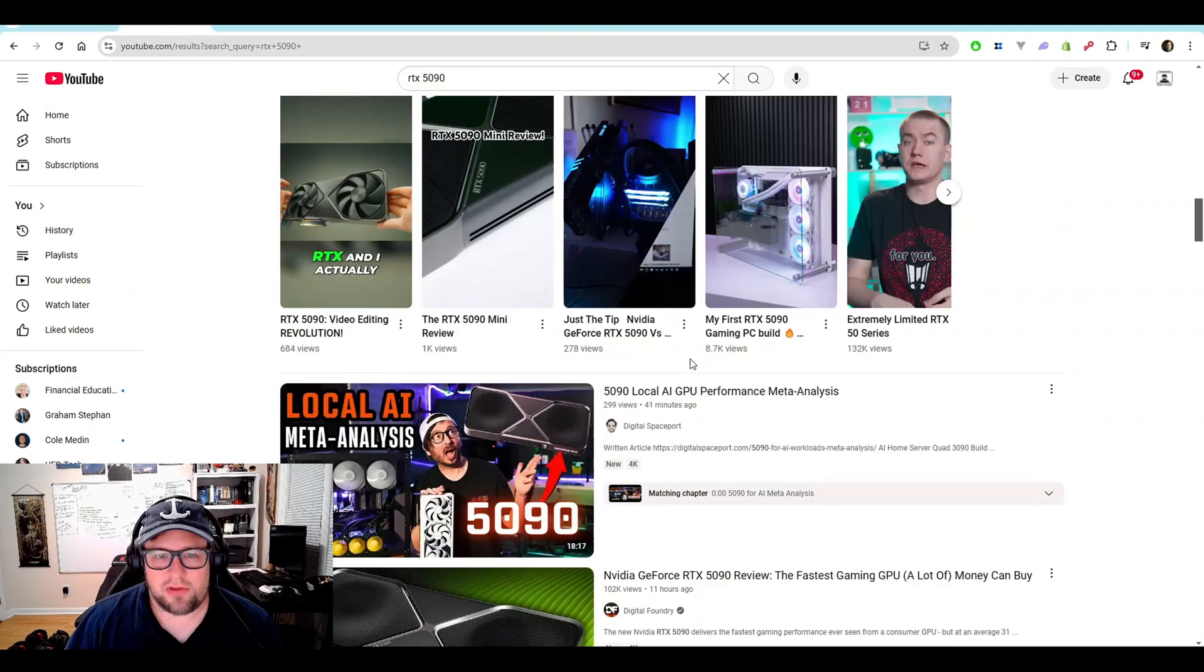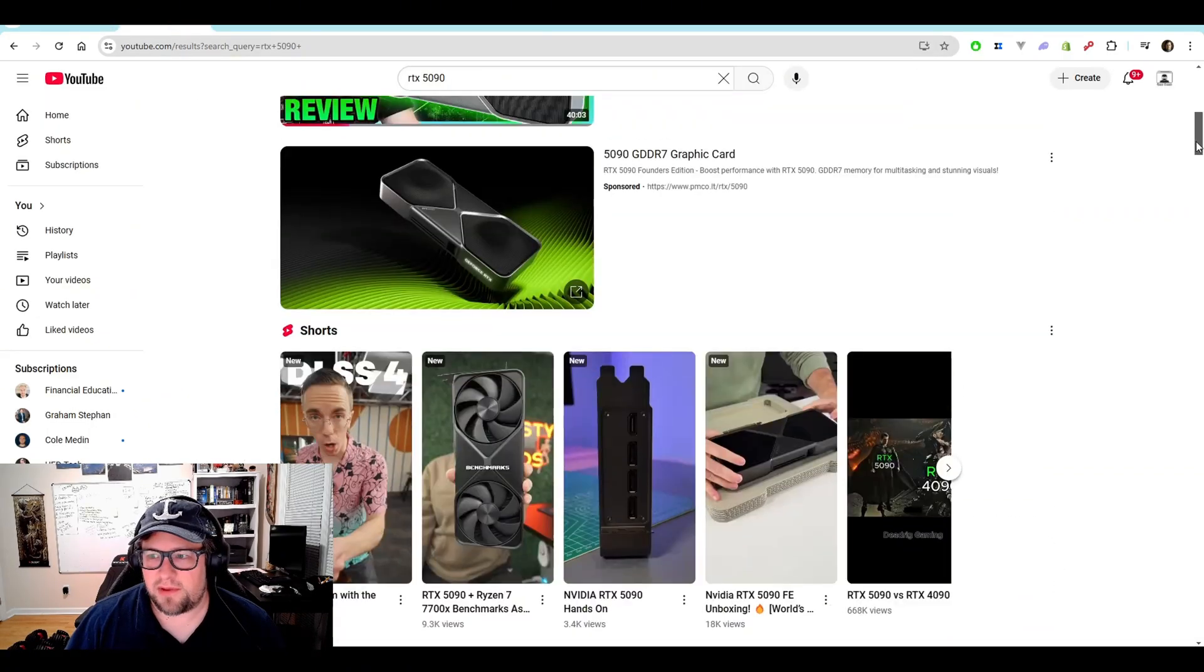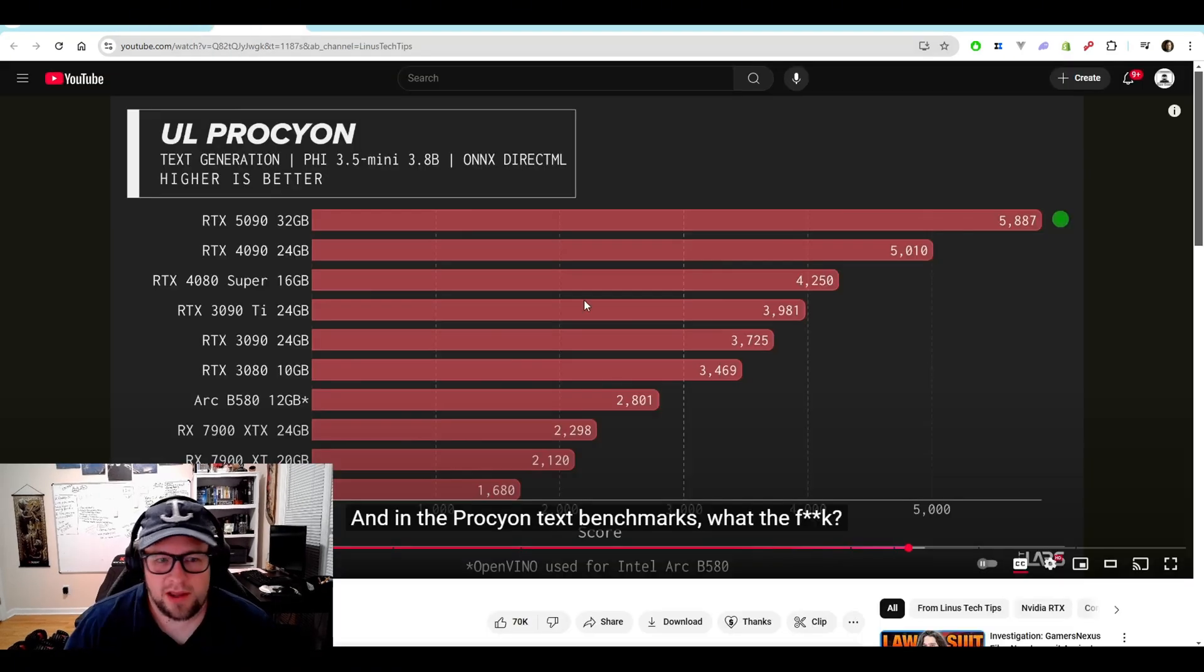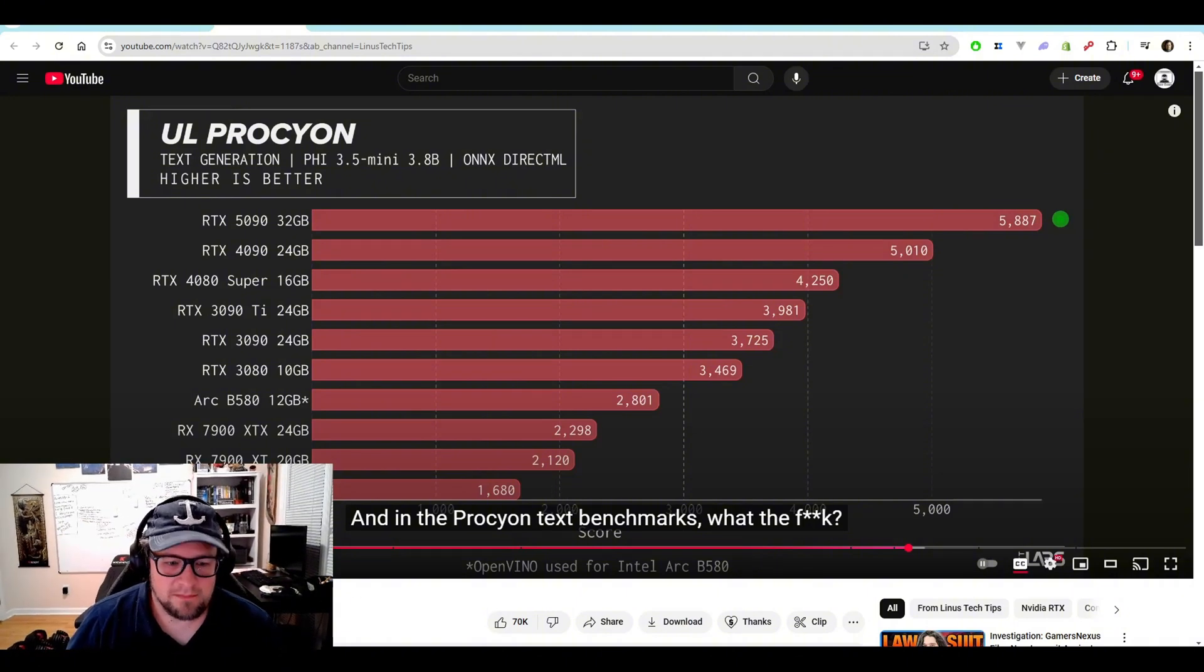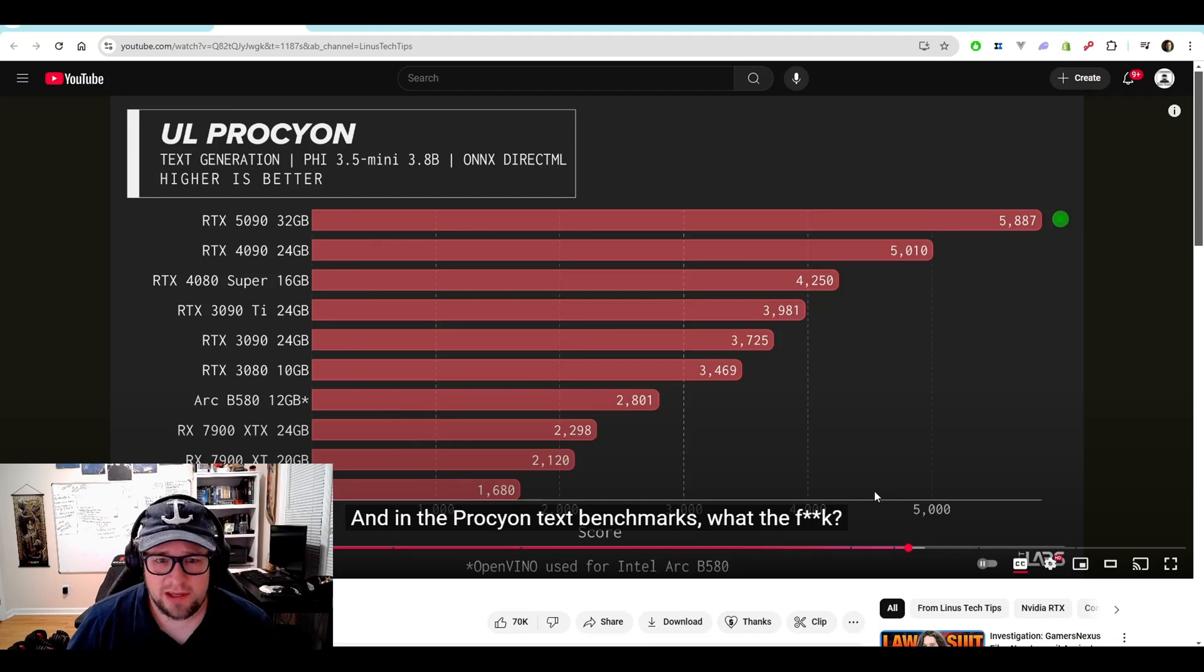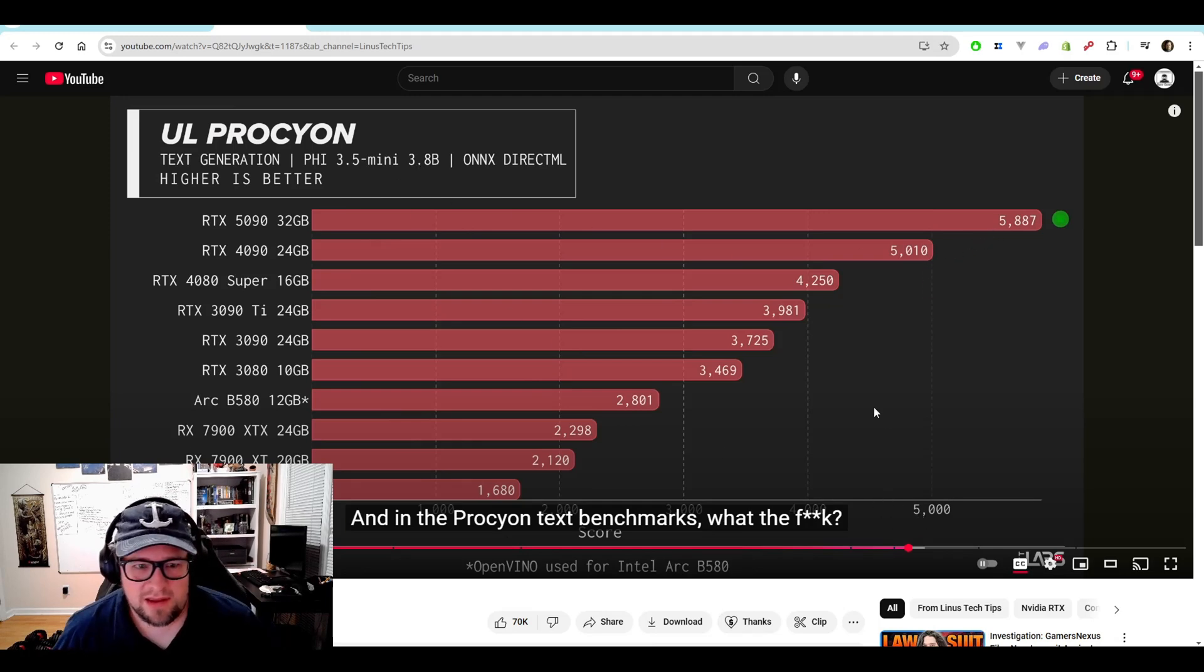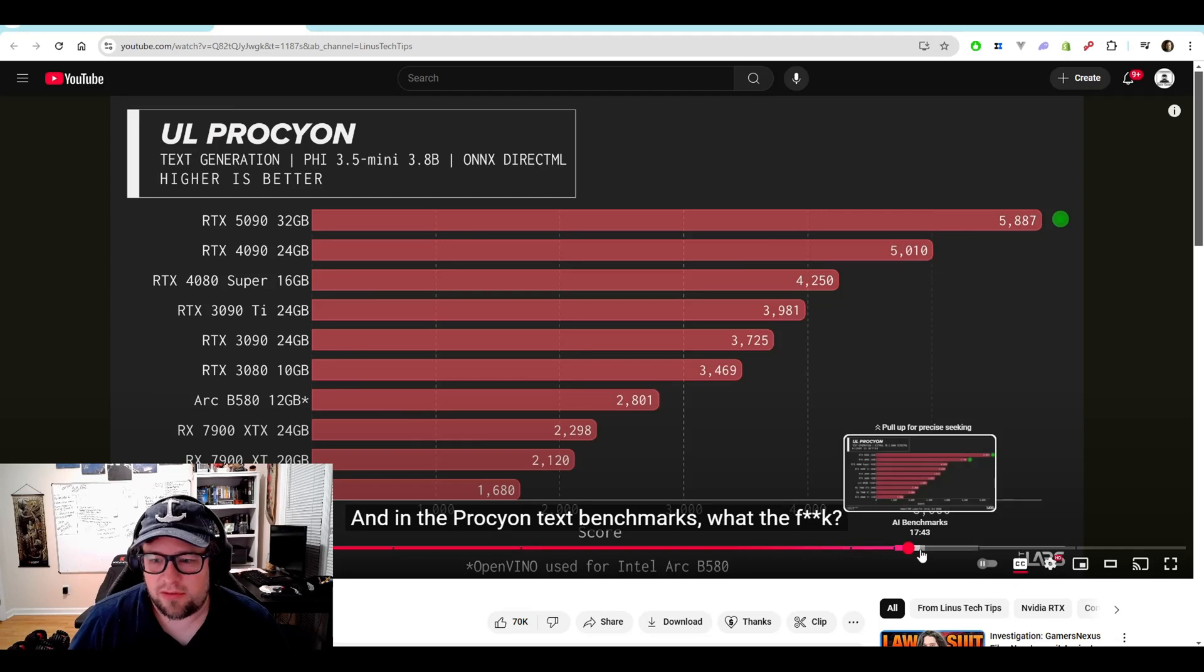So there's a lot of 5090 videos coming out. Very few are doing deep dives in AI, but I did find some. So this is LTT, Linus Tech Tips. They did some text generation in 5.3.5 Mini here. And you can see here that it's an okay uplift over the 4090. I was expecting more, but it is a tiny model.